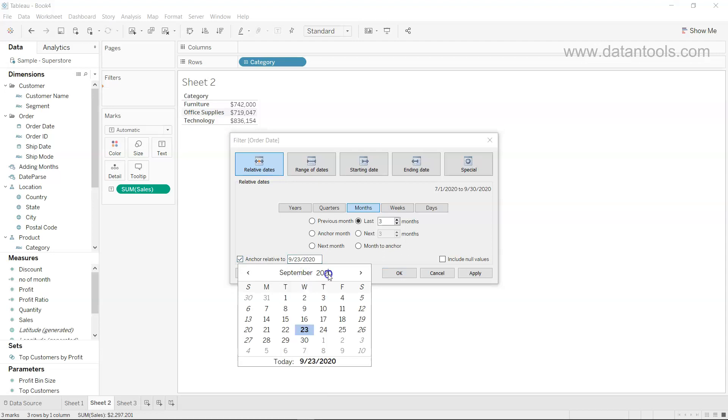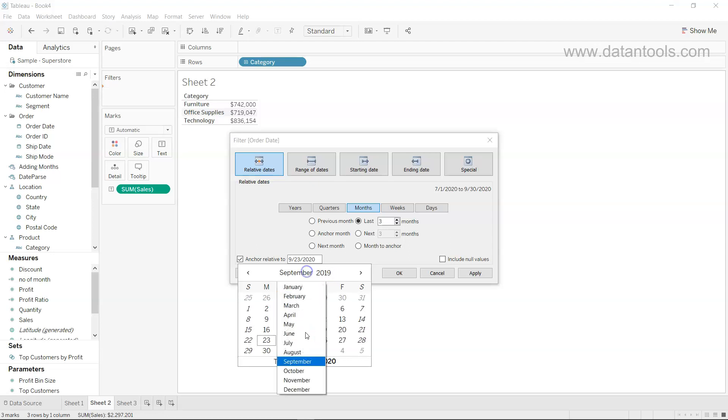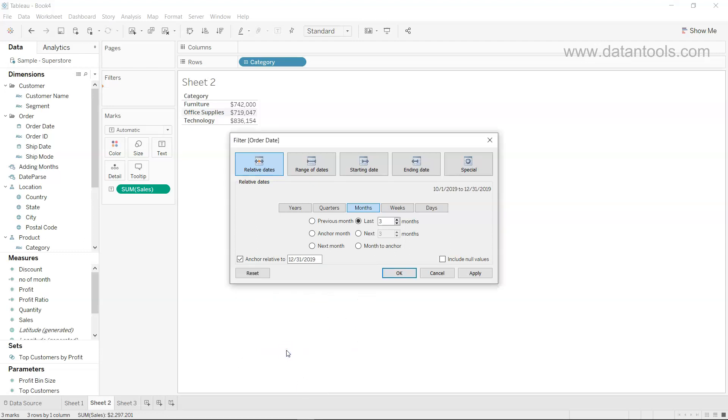So this dataset is finishing at 31st December 2019. What I write is 2019, December, and 31st December. I will give it as a last date because up until that time the orders are present. So from 31st December 2019, we want to go three months back and look at this data.